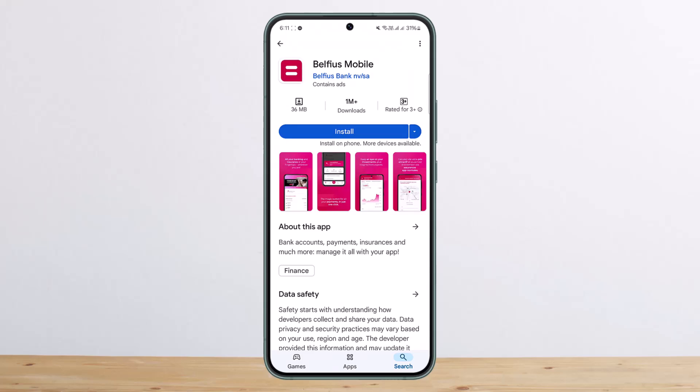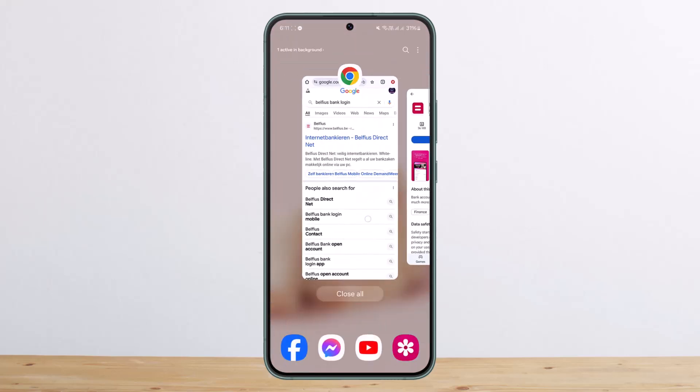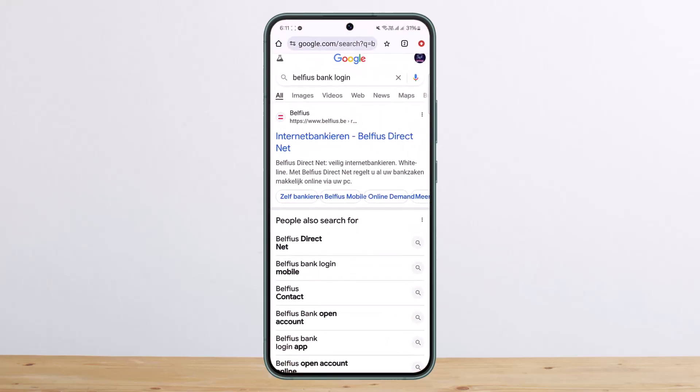In the app, you can easily enter your credentials and log in, or you can register as well. But if you want to do it online on the web, you can head into the Belfius Bank login search page.